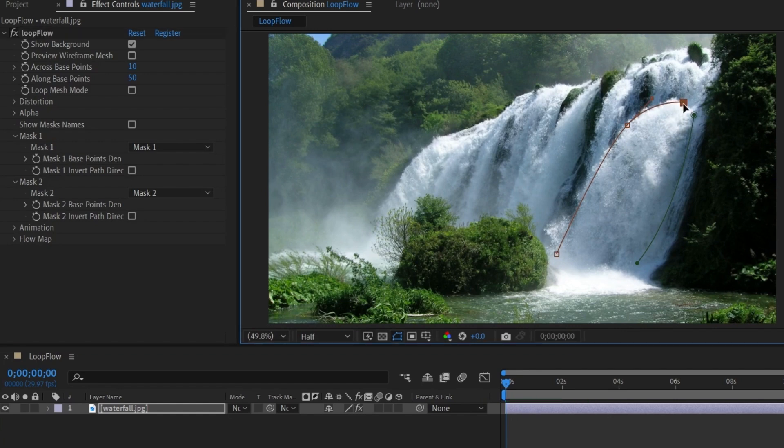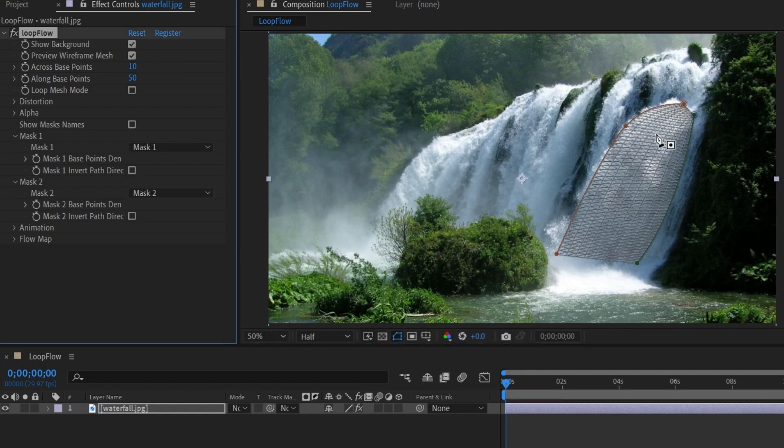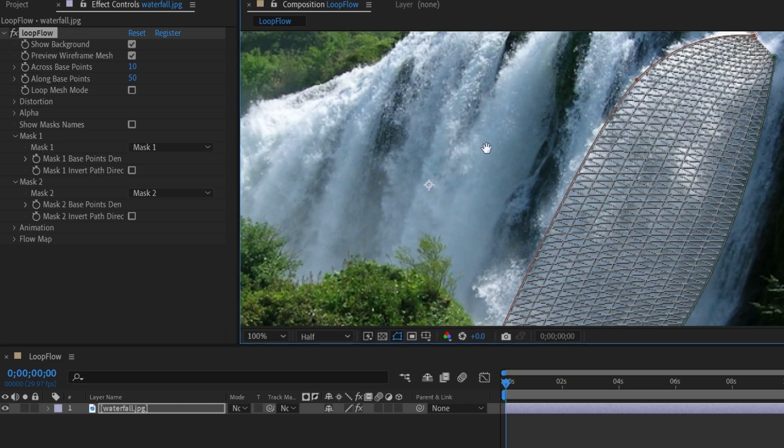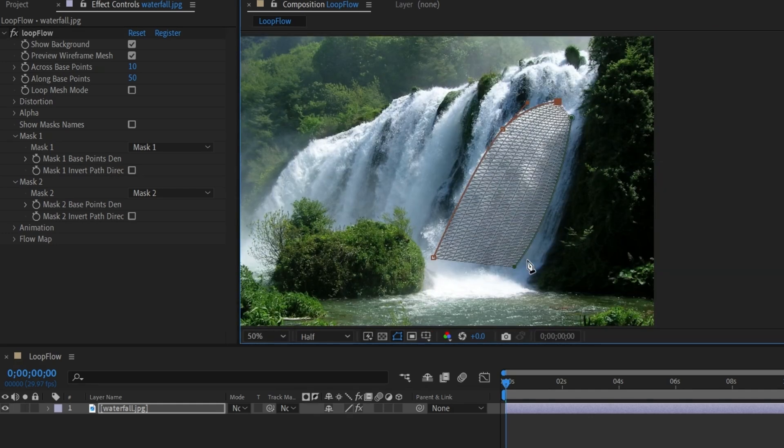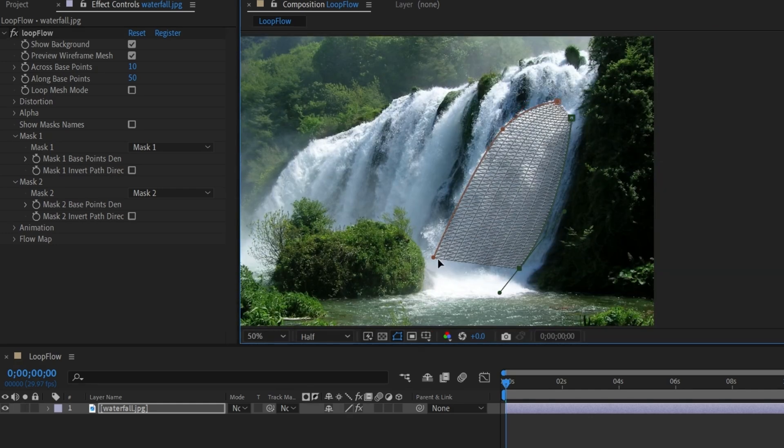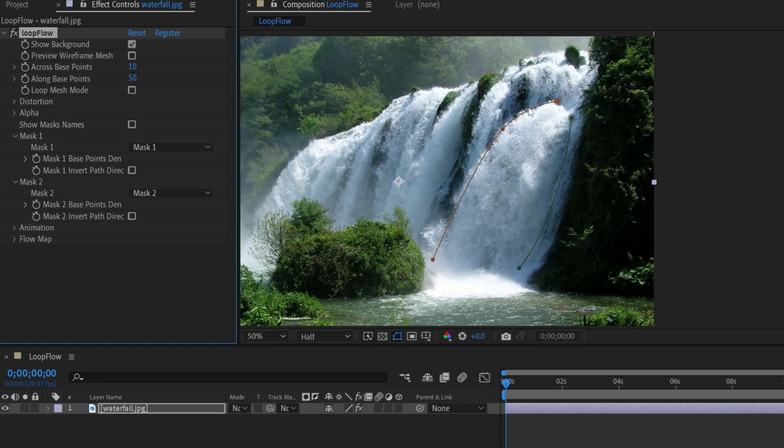Adjust the mask. Check Preview Wireframe Mesh. It will help you visualize how the effect distorts and moves the image. Adjust the flow direction to your liking.